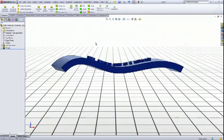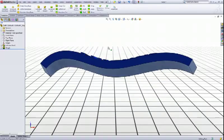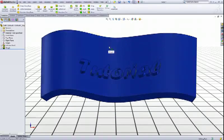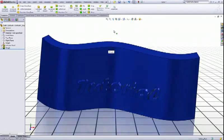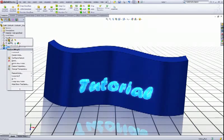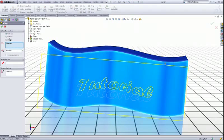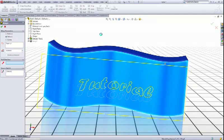And now we have our text coming out from the surface like this. If you want to have it go inside, you just choose deboss like so. Click okay.